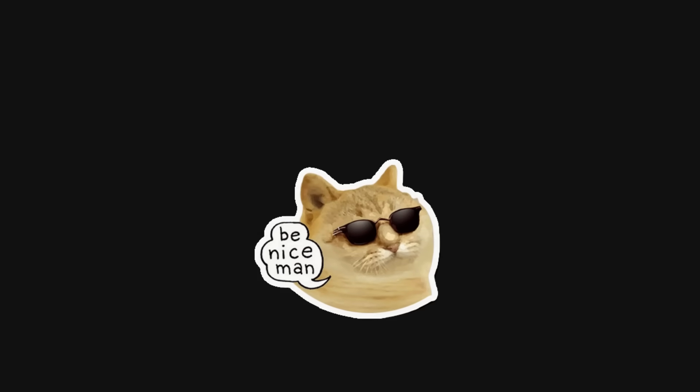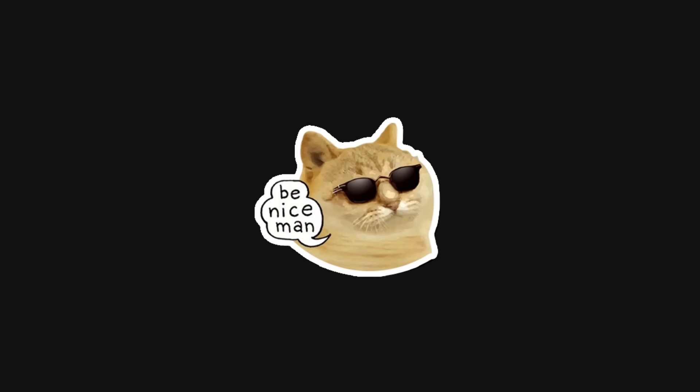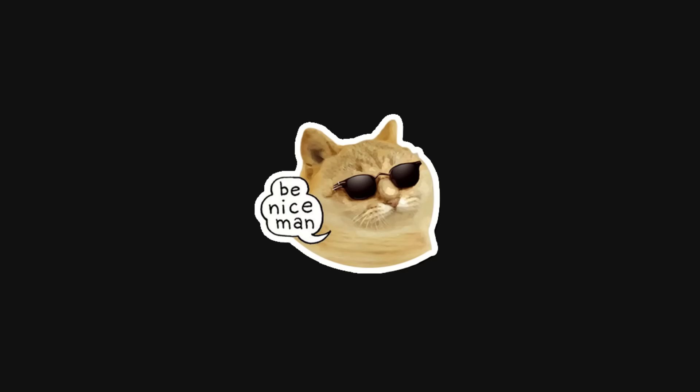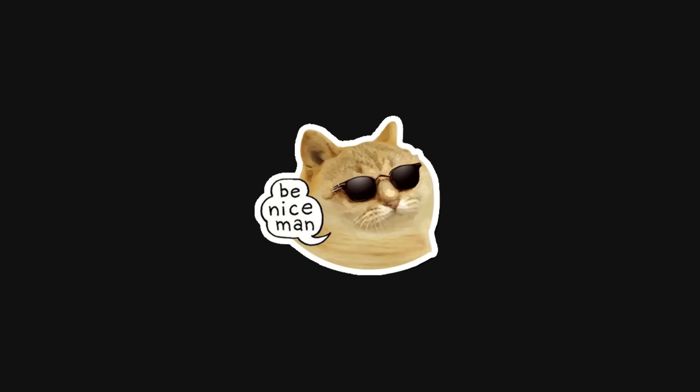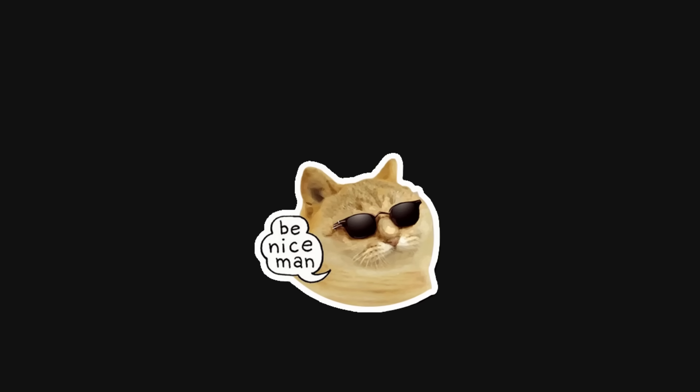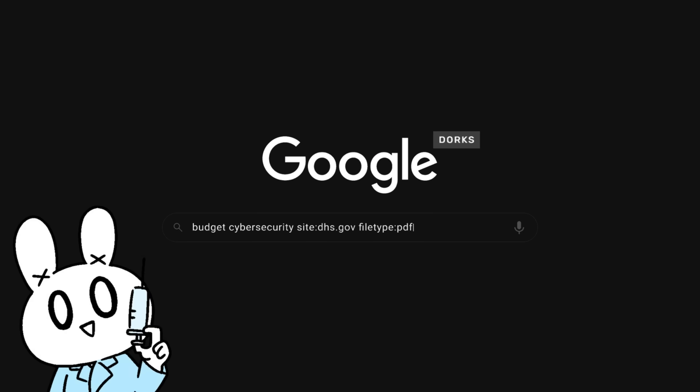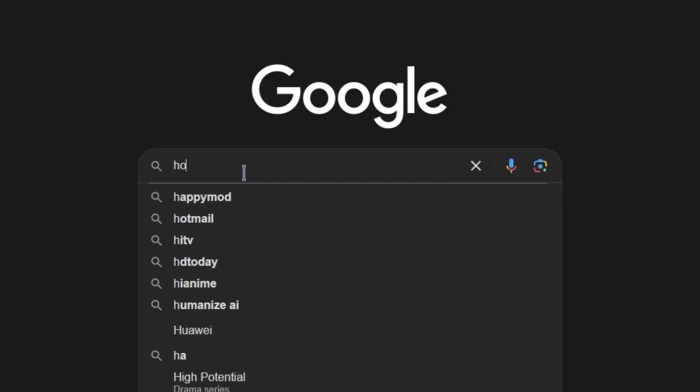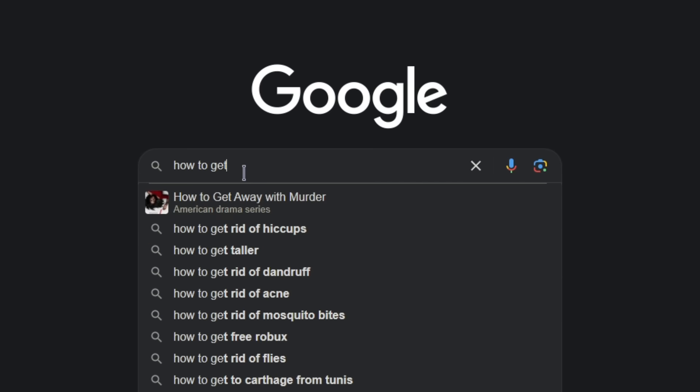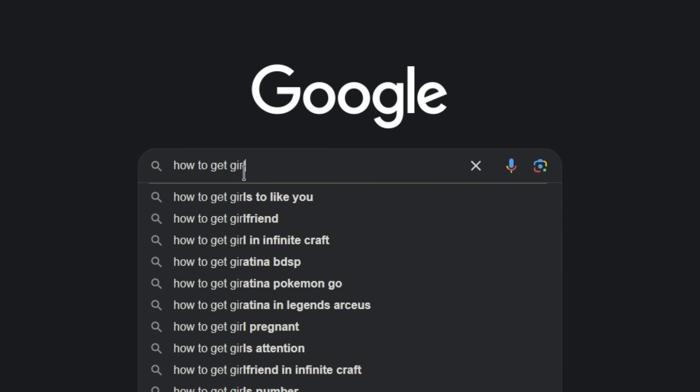Always use OSINT ethically, respect privacy laws, and understand the boundaries of legal data collection. Let's start with Google dorking, often referred to as search engines on steroids. At first glance, Google seems simple.